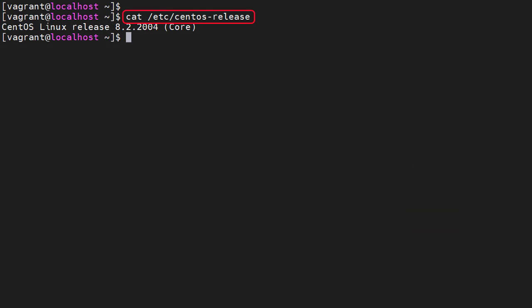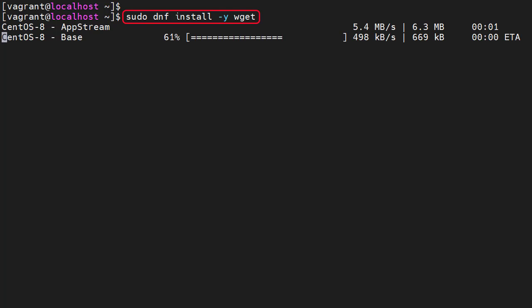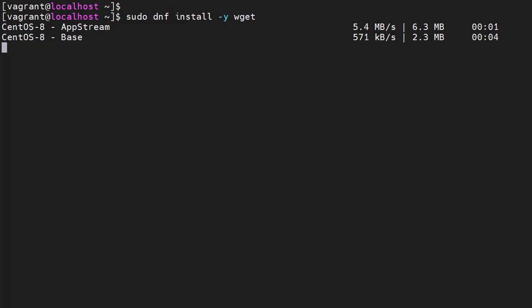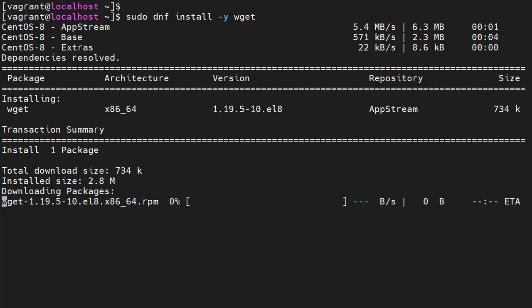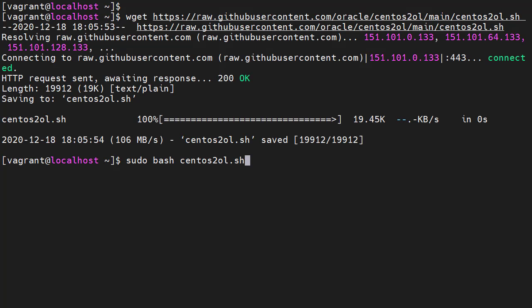We display the contents of the /etc/centos-release file, which shows us we have a CentOS 8.2 installation. This is a minimal installation so we need to install the wget command. Oracle provide a script to do the conversion which you can get from GitHub — the link is in the description below. We use wget to download the script and then run it.